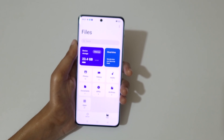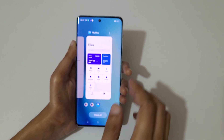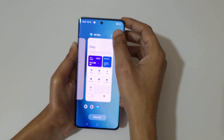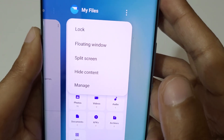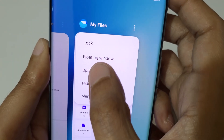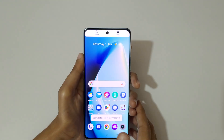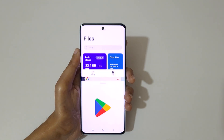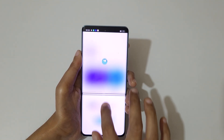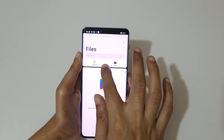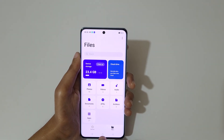The other method is to go into the recent tasks screen. If you tap here, you can see the split screen mode option available. Just tap on split screen mode to enter split screen mode like this. Then swipe up or down completely to go back to full screen mode.